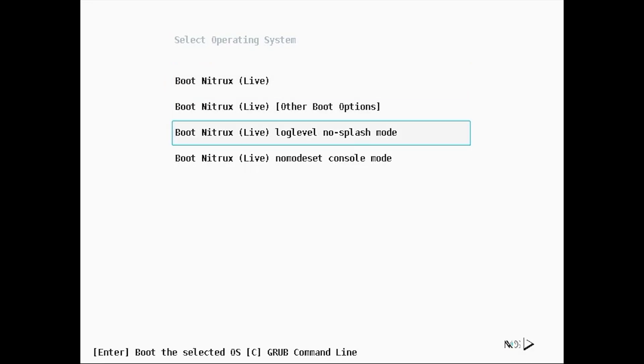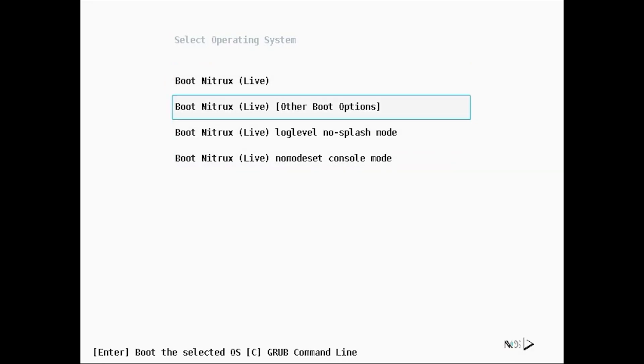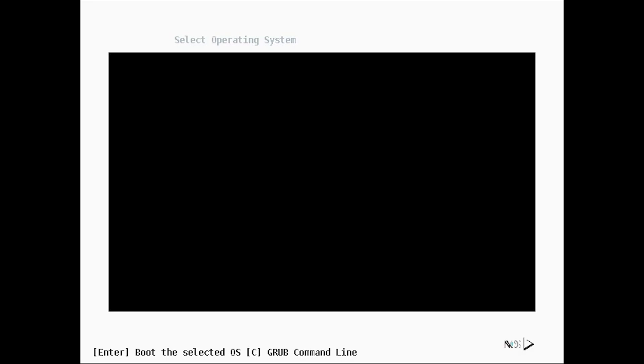When we start the computer from the ISO, we see a grub menu like this. We start the system by coming to Boot Nitrox Live and pressing enter. It didn't take long for it to open, regardless of the live opening.